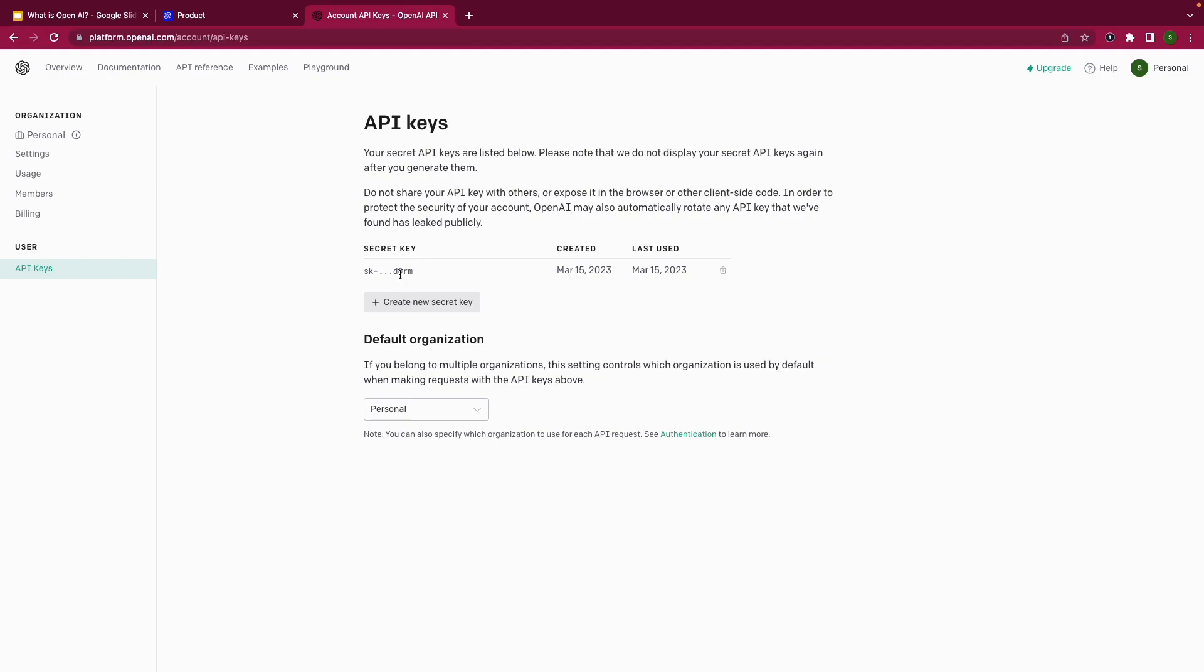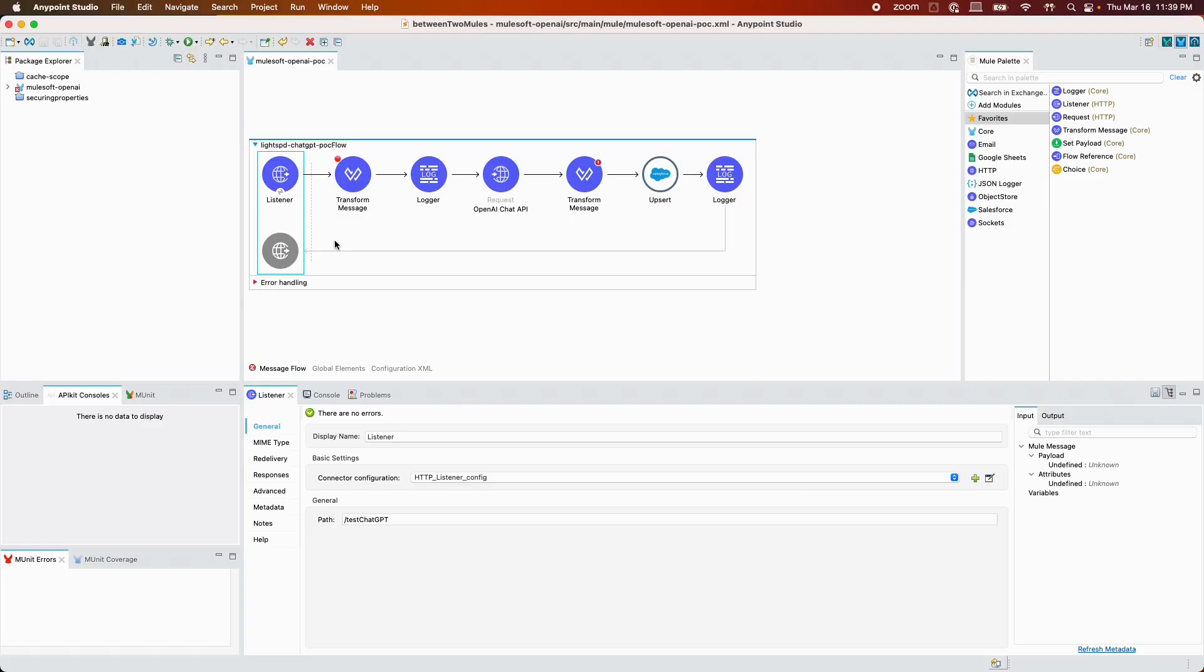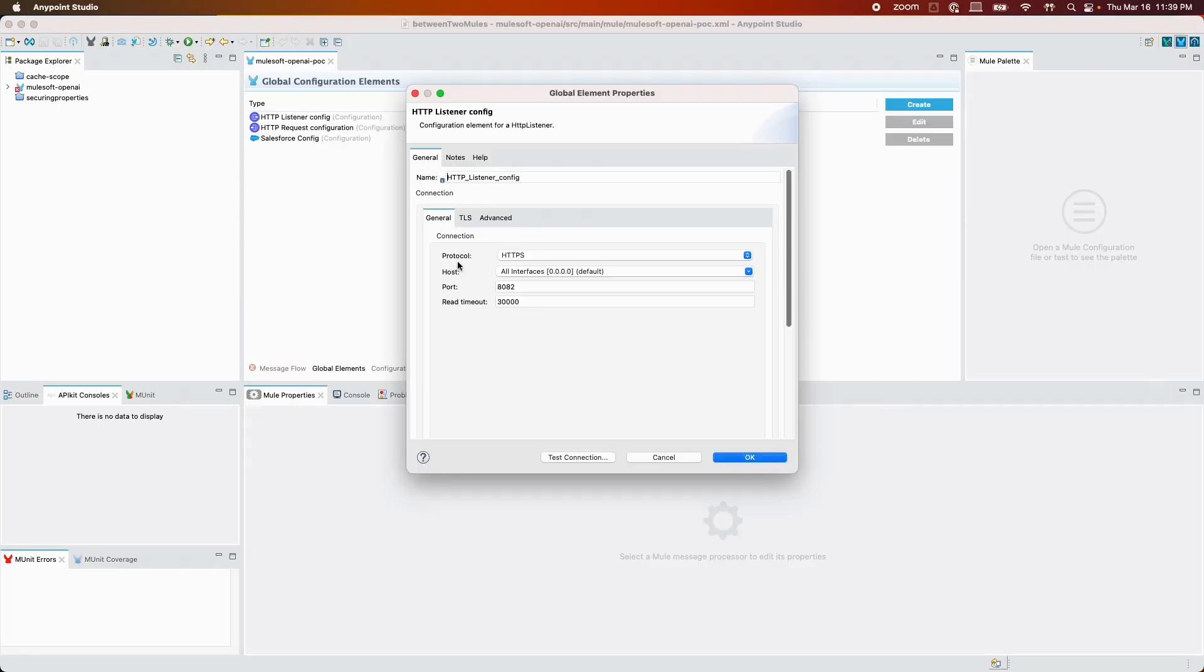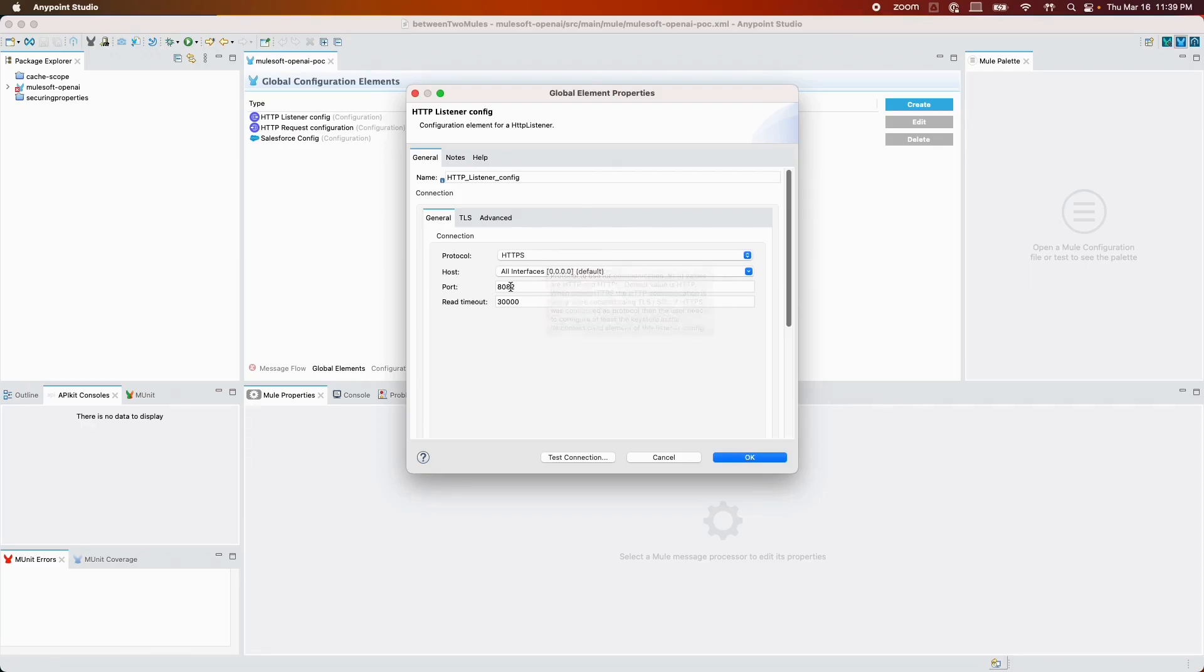Let's go to Anypoint Studio. I have an event listener which is listening to path test ChatGPT. In the configuration, I have a protocol HTTPS defined, a port 8082.